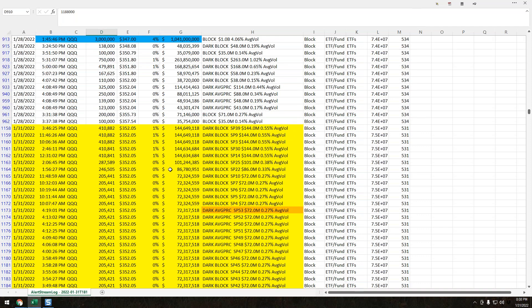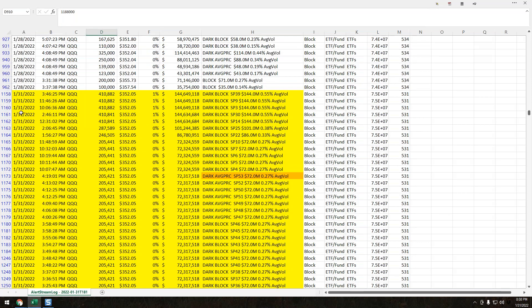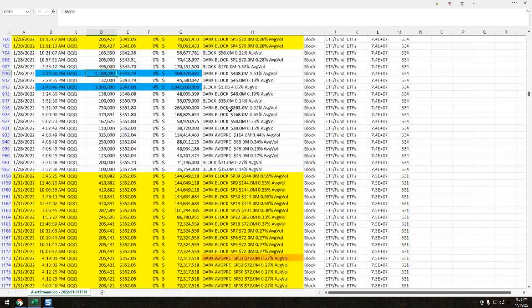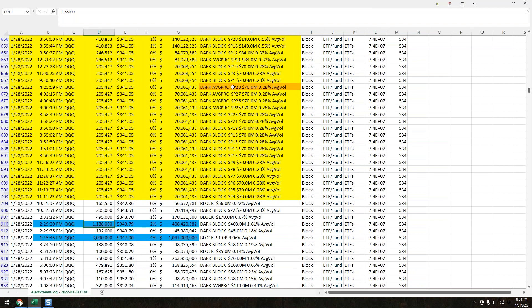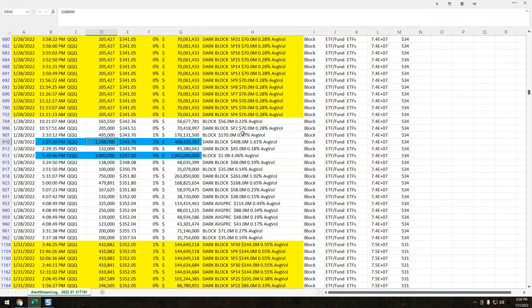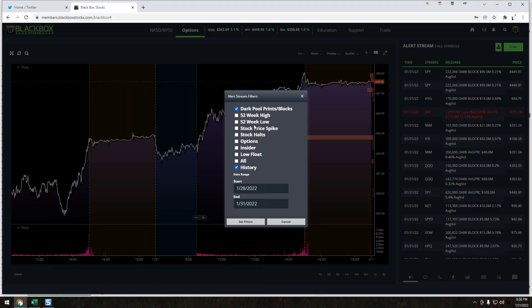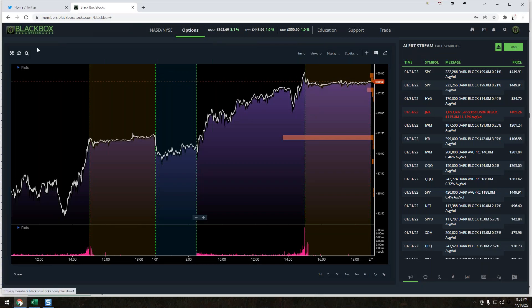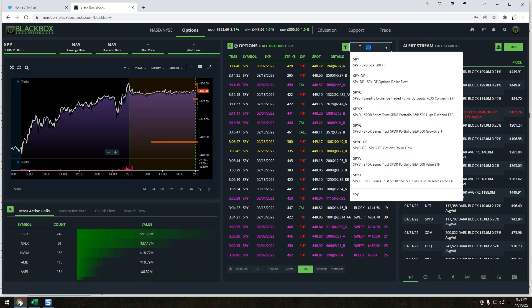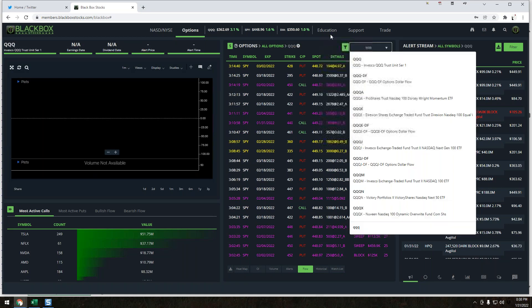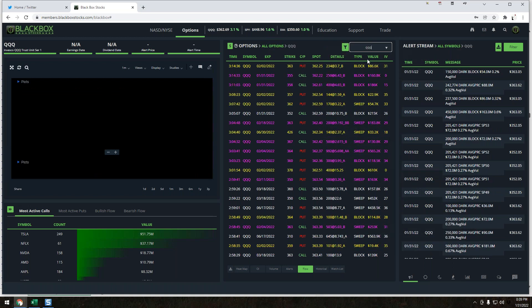Now we're into Monday, January 31st. It is the end of the month, so something to keep in mind. But we have the queues with 53 signature prints. That is size. That is 12 million shares at 352.05. You want to make sure you have this level marked on your chart. It's size, and we just don't typically see that, especially in the queues.